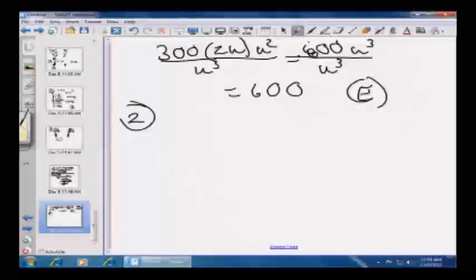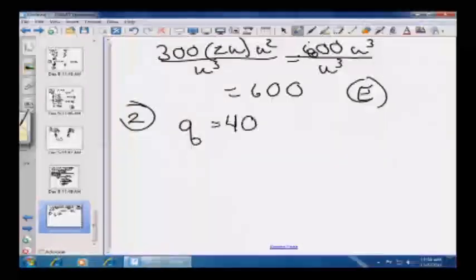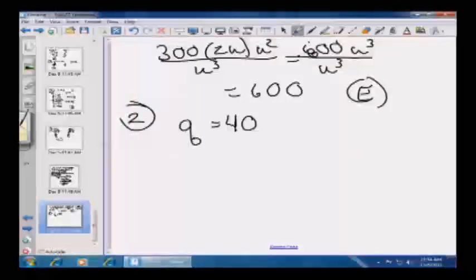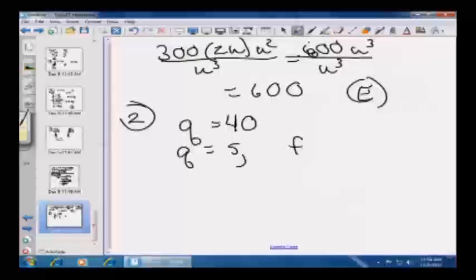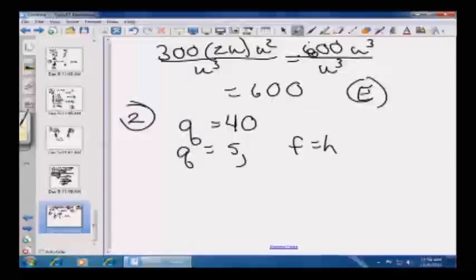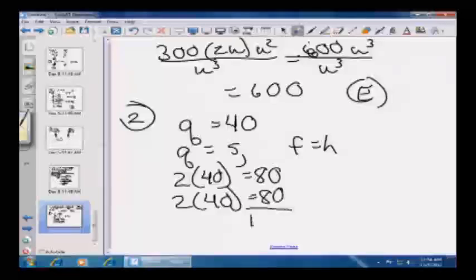In the diagram, L1 is parallel to L2. The measure of angle Q is 40 degrees. What is the sum of the measures of the acute angles shown? By the laws of parallel lines and transversals, Q equals S, and F equals H. So we have two sets of 40-degree angles: 2 times 40 from the lower set equals 80, and 2 times 40 from the upper set equals 80. Total: 160 — enter 160.